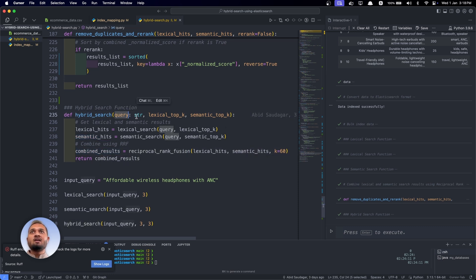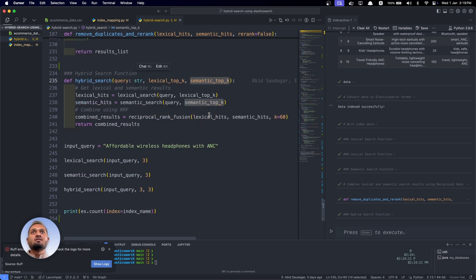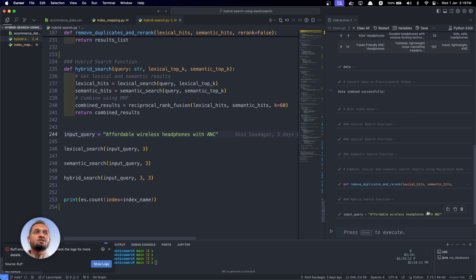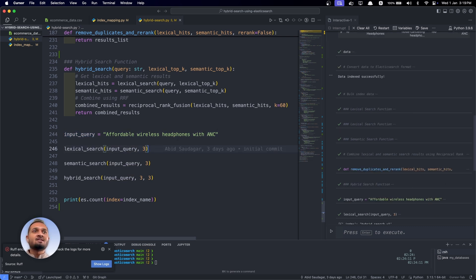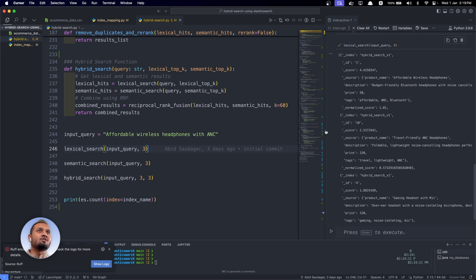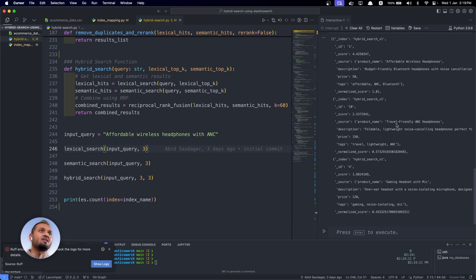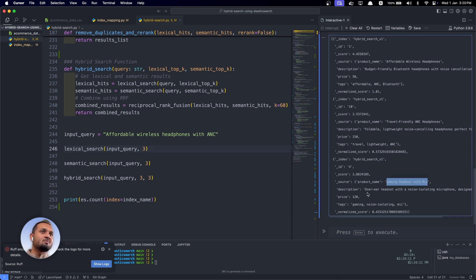Let's see an example. If the user is searching for 'affordable wireless headphones with ANC,' let's see what results come from lexical search. The lexical search is giving us: affordable wireless headphones, travel-friendly ANC headphones, and gaming headset with mic. The gaming headset is appearing because its description contains the words 'noise cancelling' or 'noise isolating,' which is why that third result comes up.